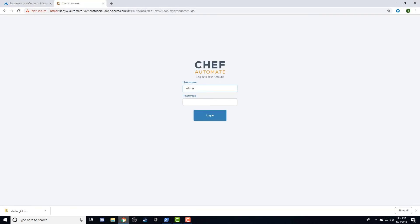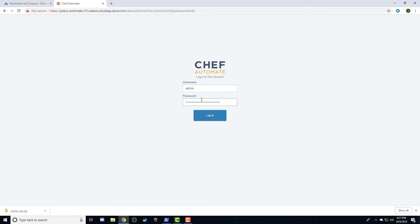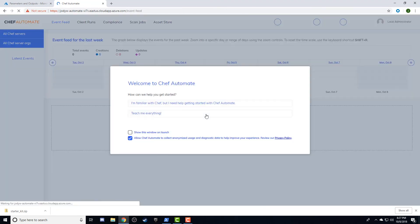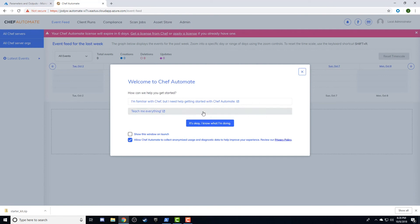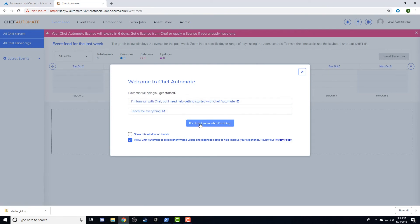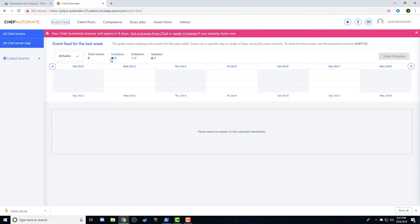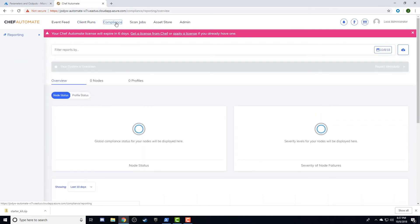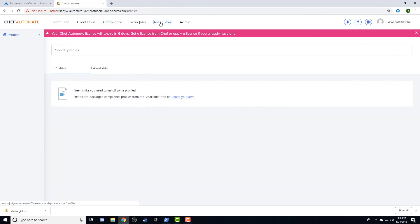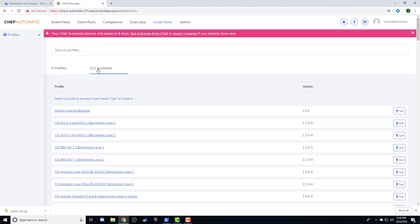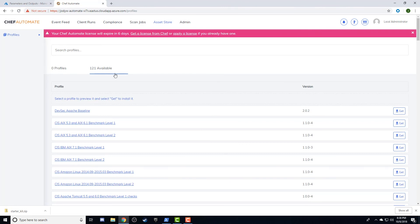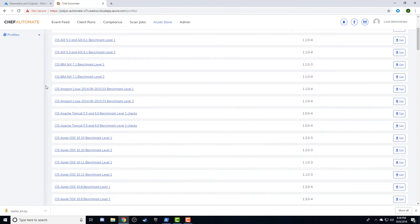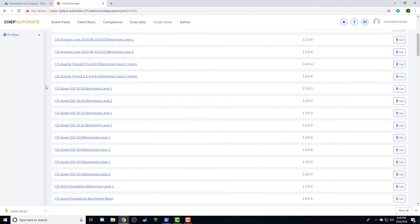Once we're logged in, we'll have a few tabs available to us, though we're not yet sending Chef Automate any data. The Client Runs tab will show us the configuration details of our estate and provide us with filterable insights into the changes Chef makes each time it checks in. The Compliance tab is where we'll see compliance reports generated by InSpec. These scans can be run as part of a Chef client run or as standalone agentless audits executed over SSH or WinRM protocols. The Asset Store provides a range of out-of-the-box profiles to use in your compliance scans, getting you off the ground quickly to automating your testing and auditing concerns.